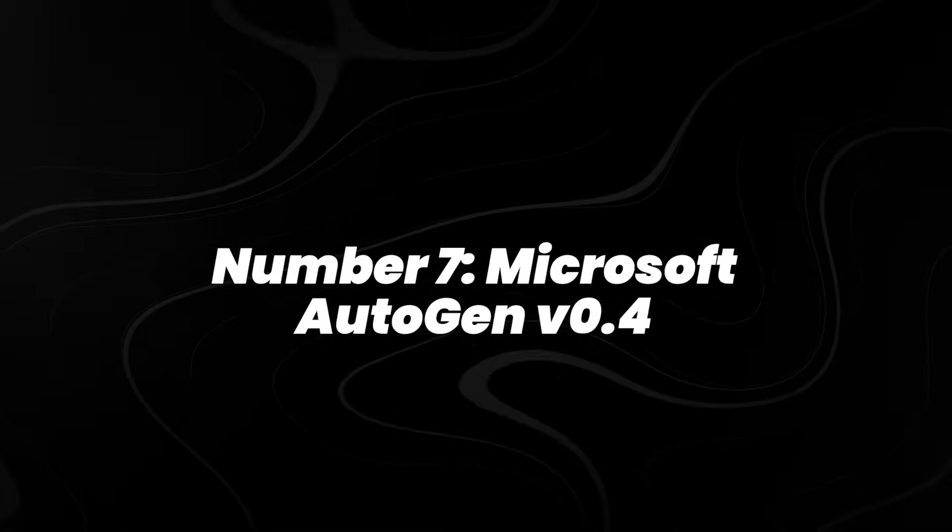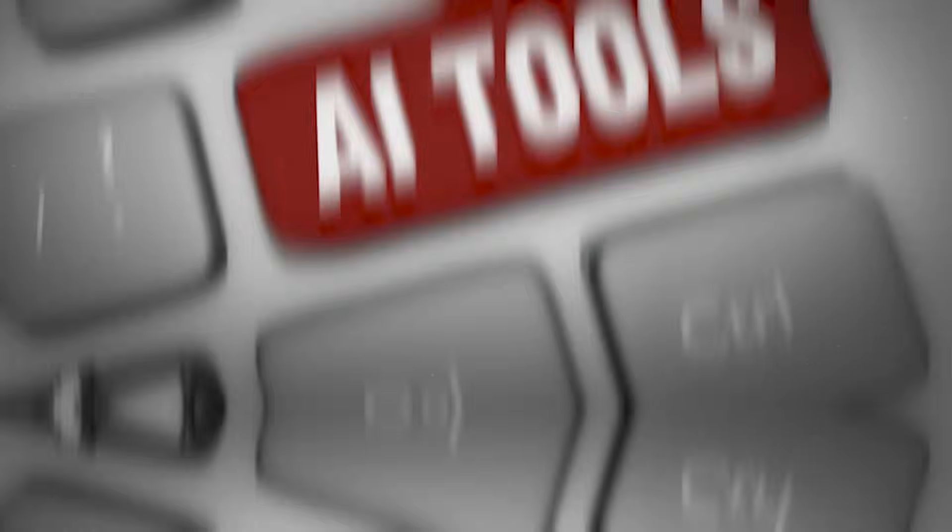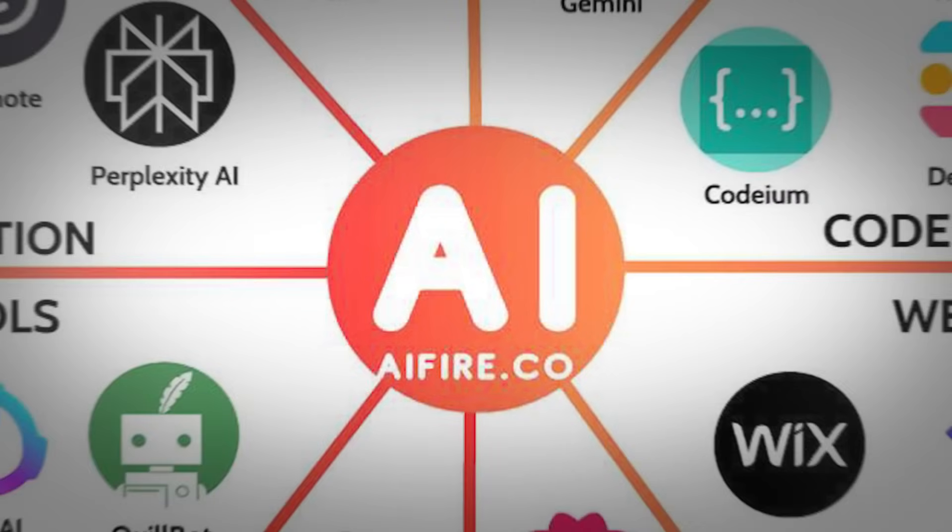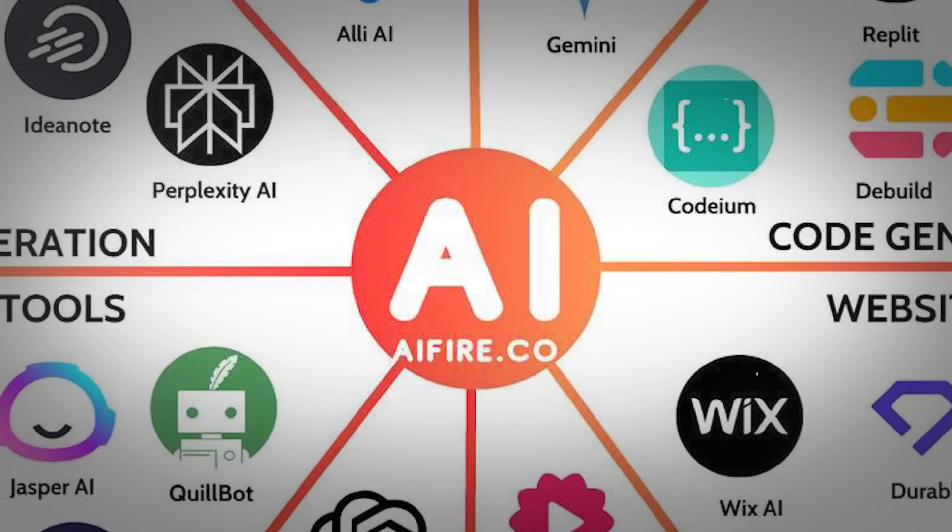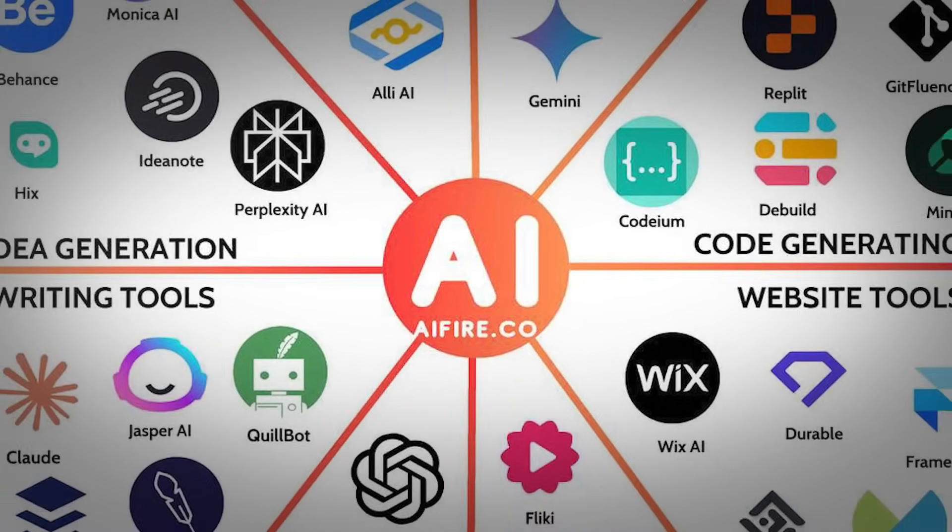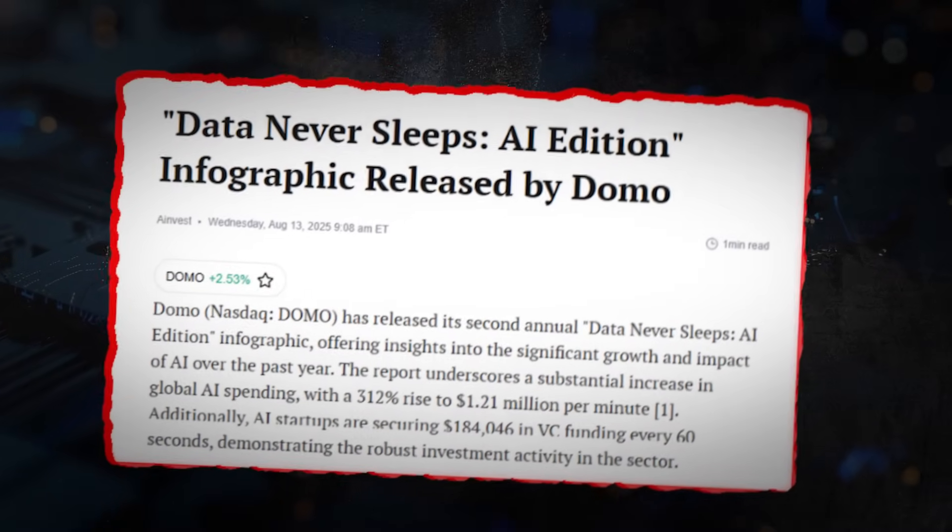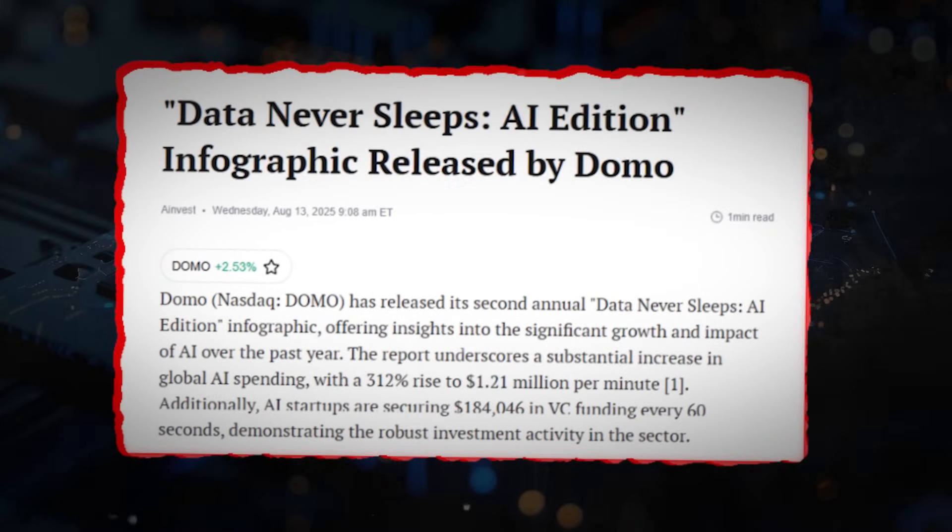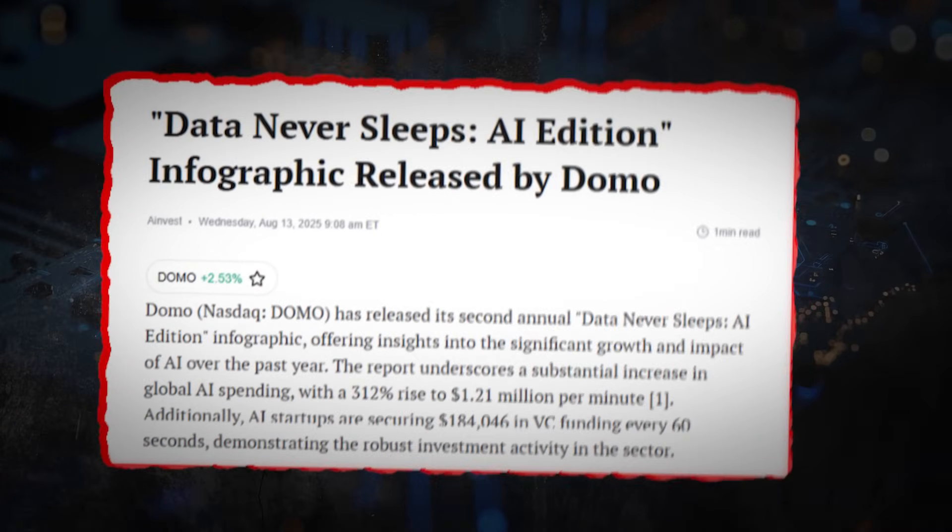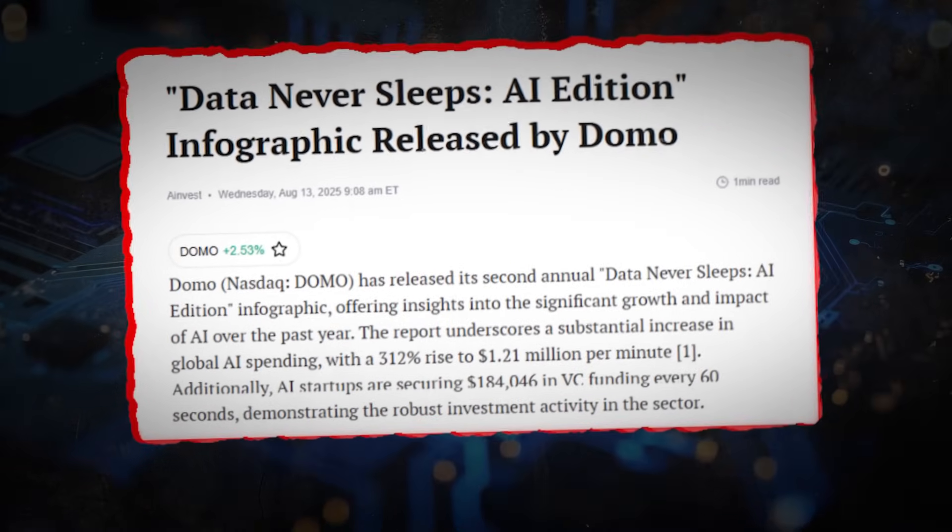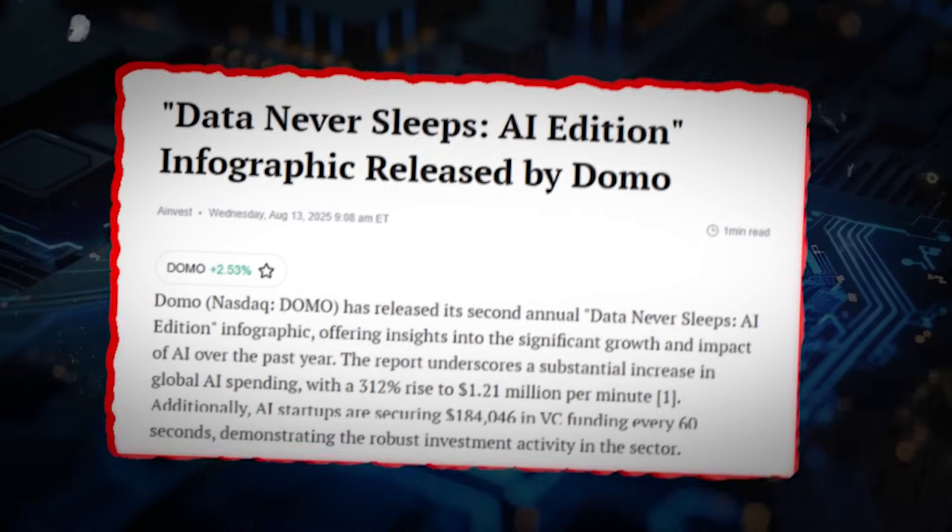Number 7, Microsoft AutoGen Version 0.4. Most AI tools are designed to operate alone. AutoGen takes a different approach. It allows multiple AI agents to collaborate on a single task. Version 0.4, released in early 2025, introduced key features like asynchronous execution, modular role assignment, and shared memory, enabling agents to coordinate their actions more efficiently.